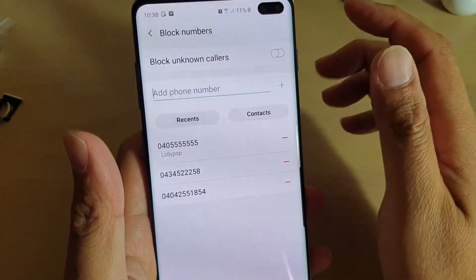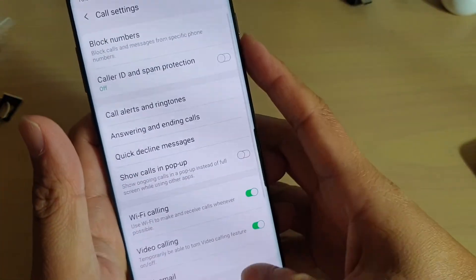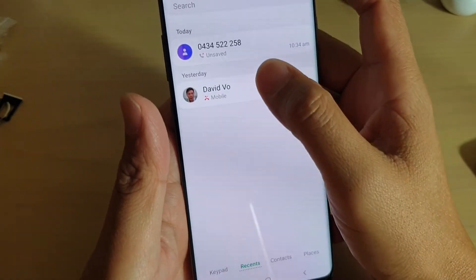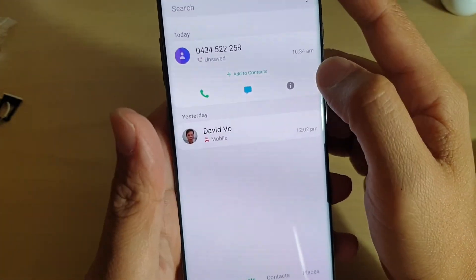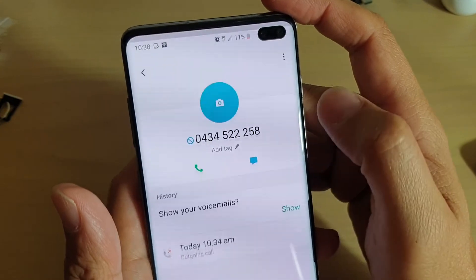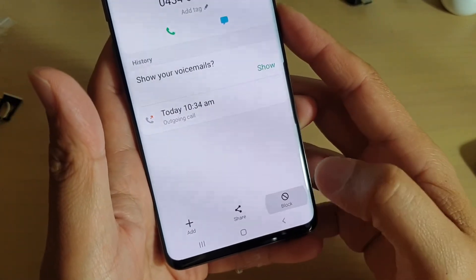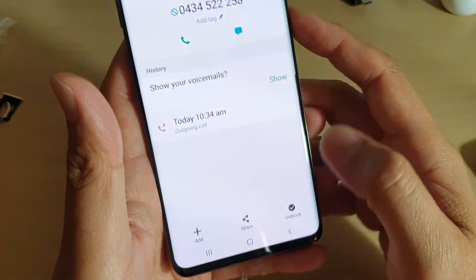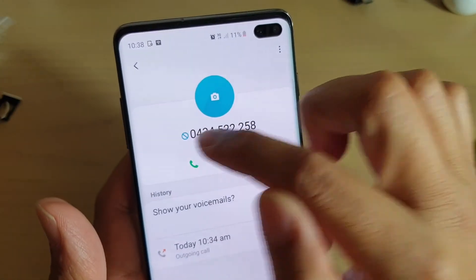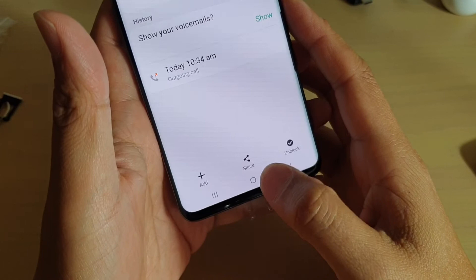Another way: go to recent calls and tap on a number, then tap on the info or 'i' button. From there you can also add them to the block list. Once blocked, you can see a block icon at the top next to the number.